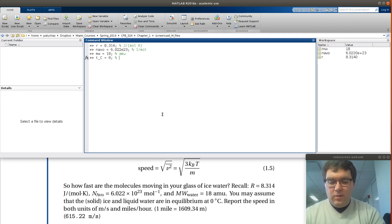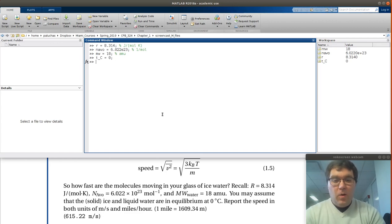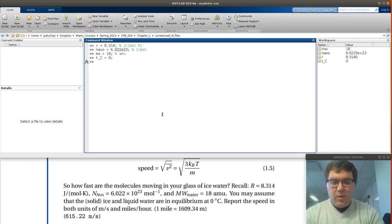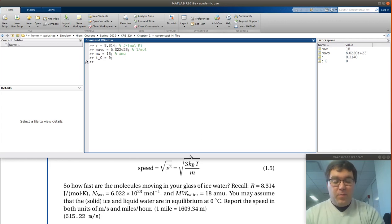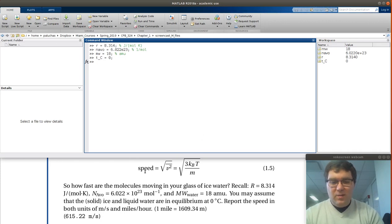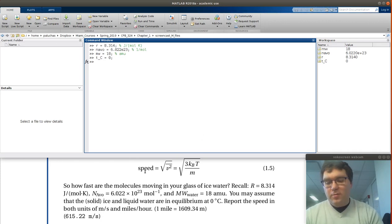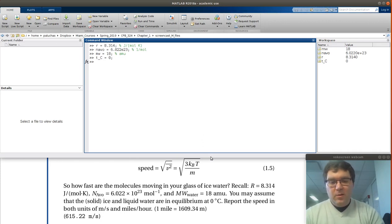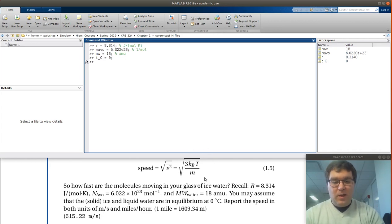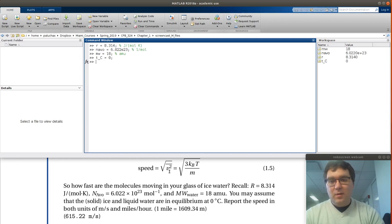So now I have all the information provided in the problem statement. Next, I'm going to have to perform my calculation. Speed's going to have units of, say, meters per second or miles per hour. We need to make sure that the units are consistent on the right-hand side to get said units of speed.